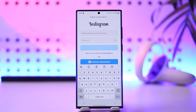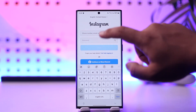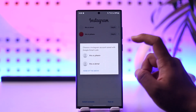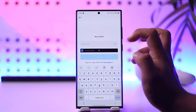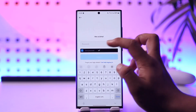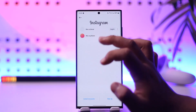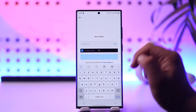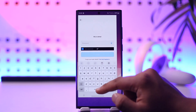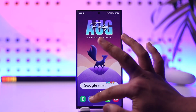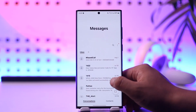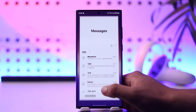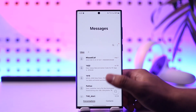First, try entering your login details and log in normally by tapping the login option. If it asks you for a verification code after entering your password, go ahead and tap the login option. If it asks for a code, you will also receive the code on your phone number, and you will then be able to log in to your Instagram account with or without your recovery code.